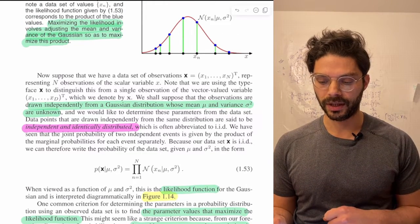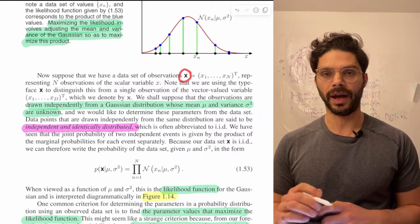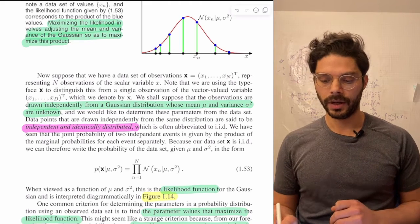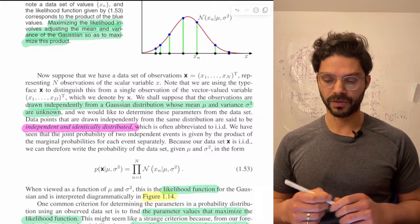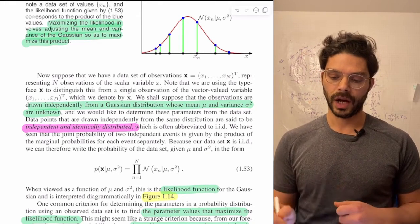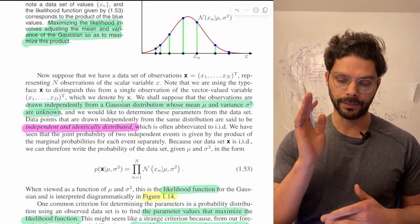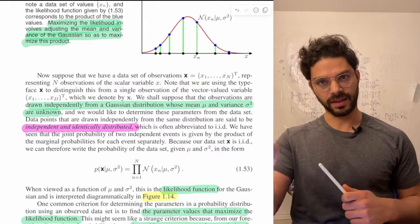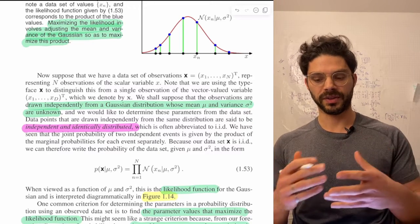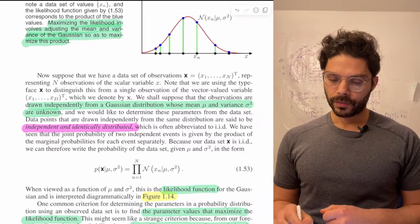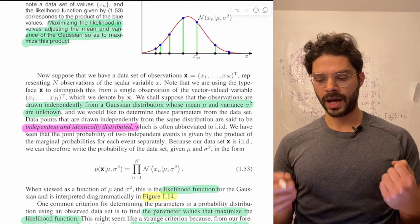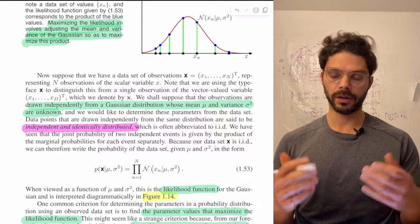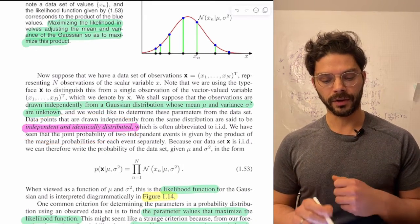Now we come to an interesting application: estimating the parameters. Suppose we have n data points packed into a variable x — not a single vector-valued sample, but n different scalar samples. Importantly, they're independently and identically distributed, meaning previous samples don't determine your current sample, but they all come from the same distribution. The goal is to use these samples to estimate the unknown mean mu and variance sigma squared.